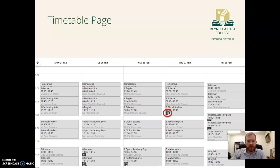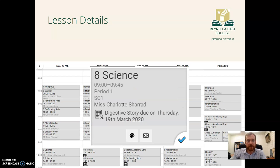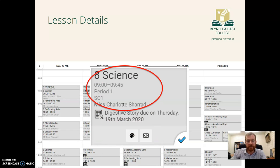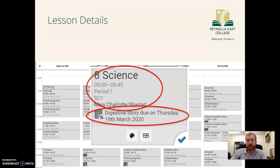One particular feature of the timetable is the little icon shown in the red circle, which indicates when there's an assessment task due for that subject. If you click on a subject it brings up information about that class. For example, this one is Year 8 Science — it tells you the times and the teachers, and for this particular lesson there is an assignment due which is their digestive story.